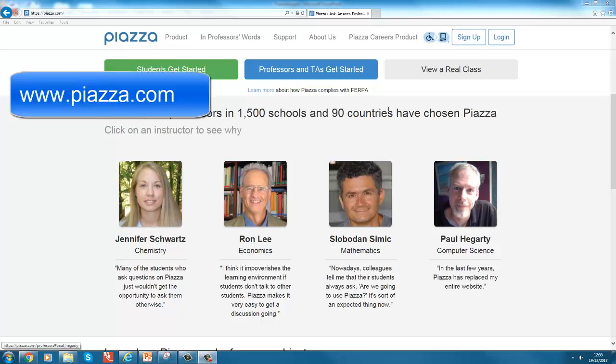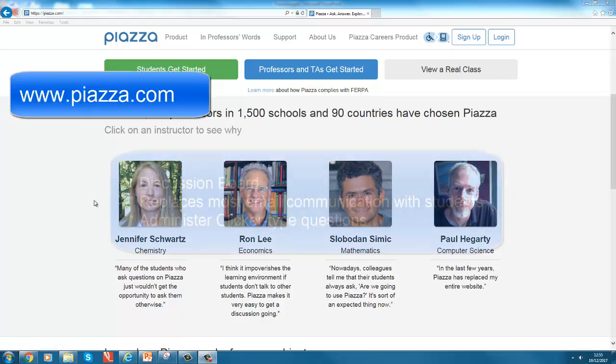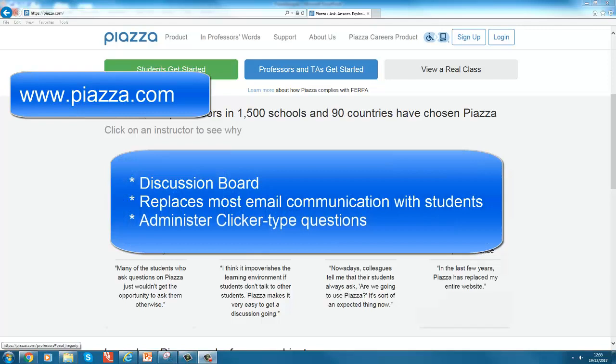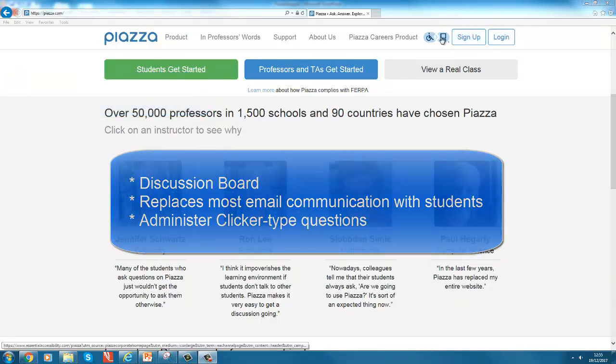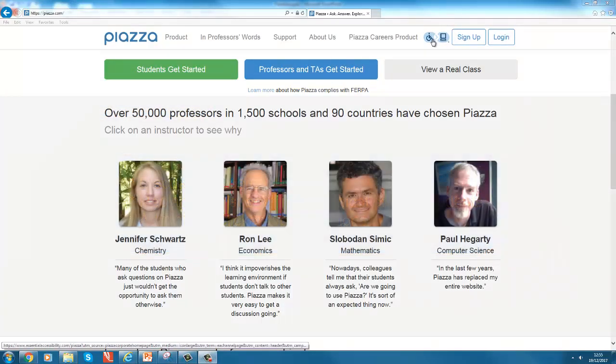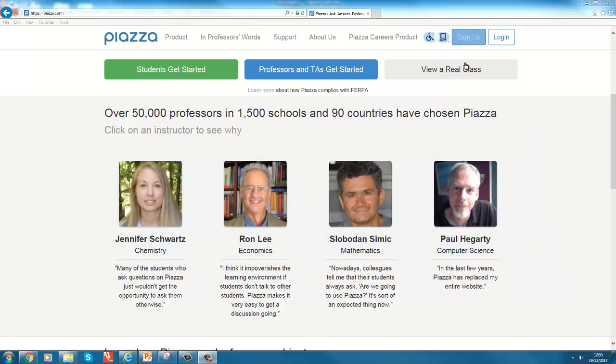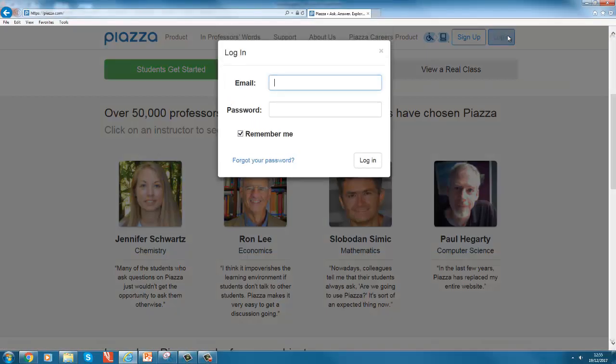This is a short clip to demonstrate how to use Piazza. Piazza is in a way a discussion board in first instance, but it also replaces most of email communication and it will allow you to administer online clips.